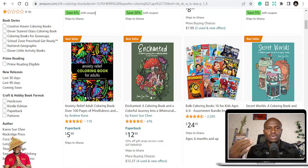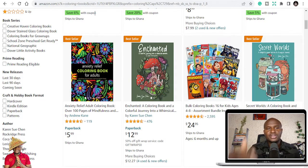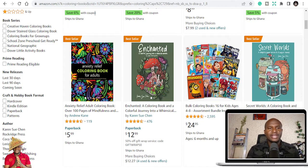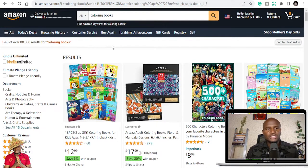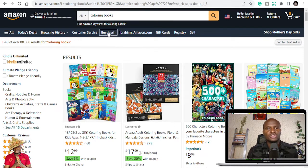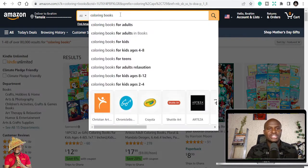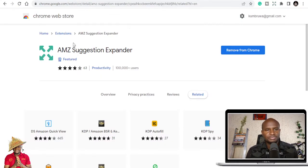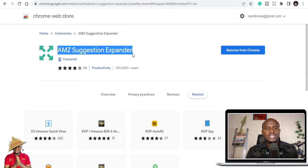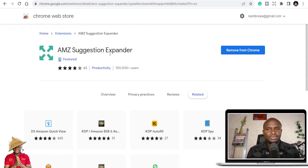In the description below you get all thousand niches, and I'm going to take you through them and suggest some software and places to get graphics or interiors to publish. The first recommendation is the AMZ Suggestion Expander — go to Google and search for it. It's going to help you see different niches, and over a hundred thousand people are already using it.